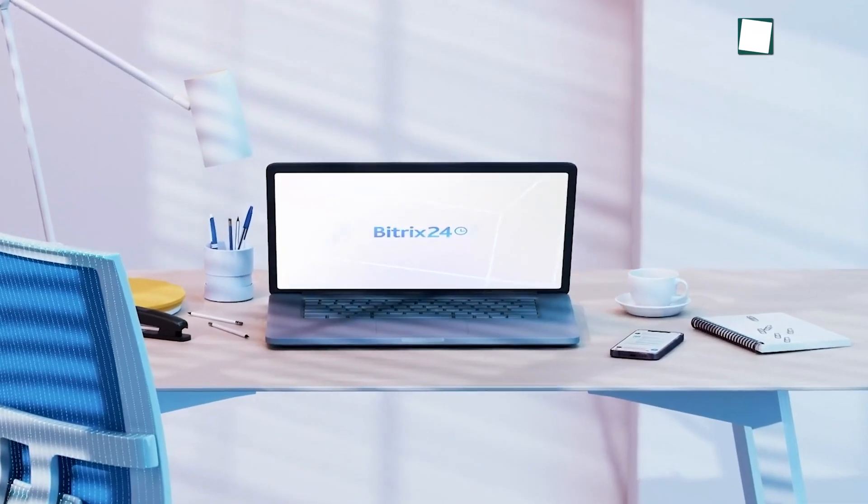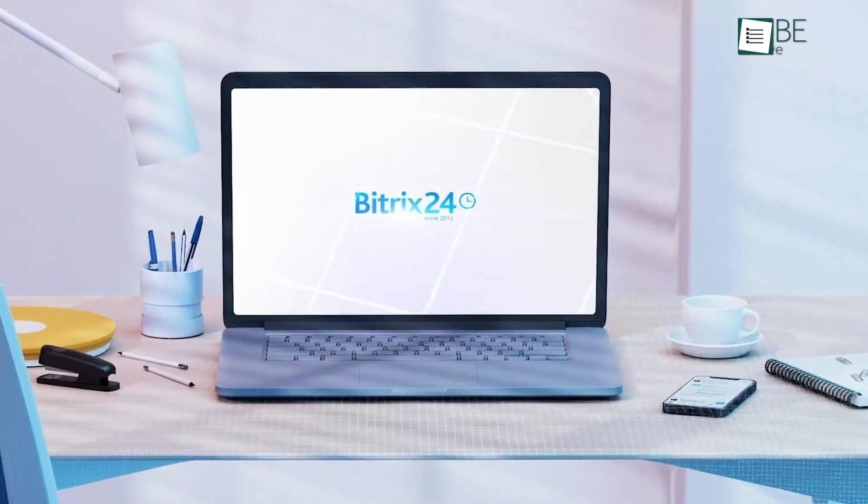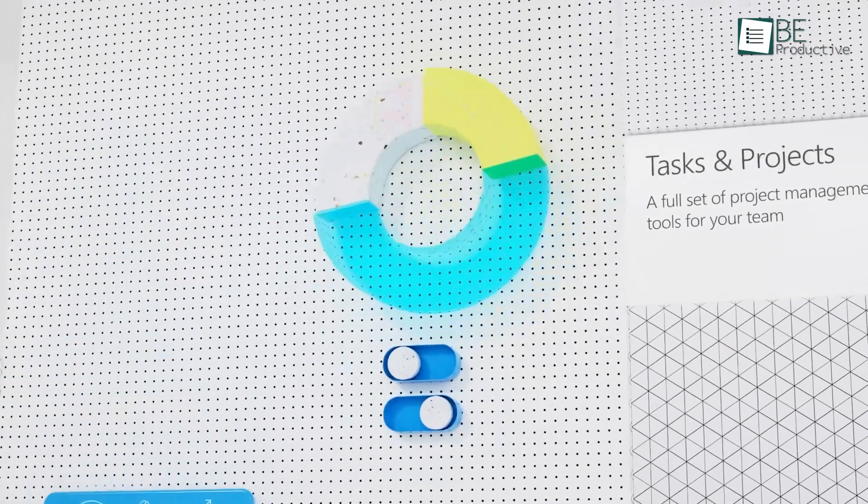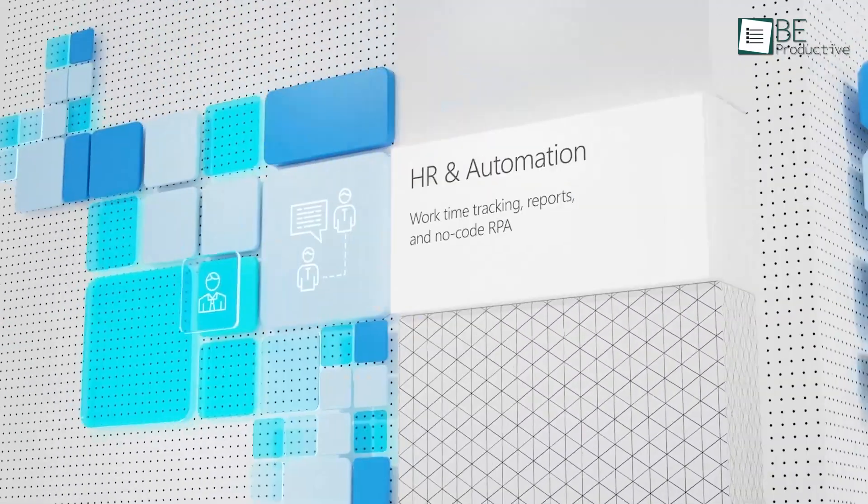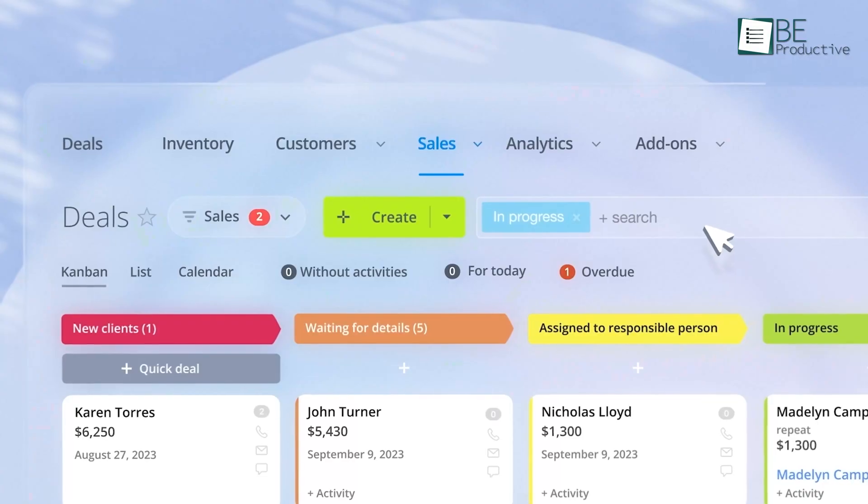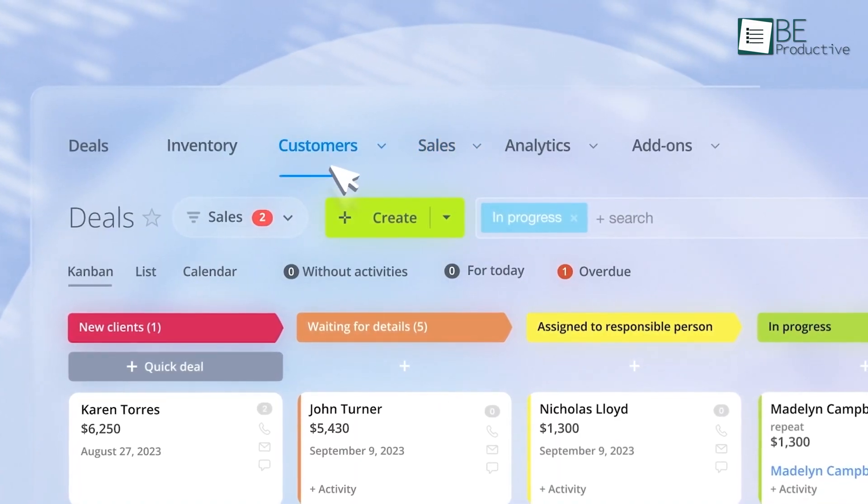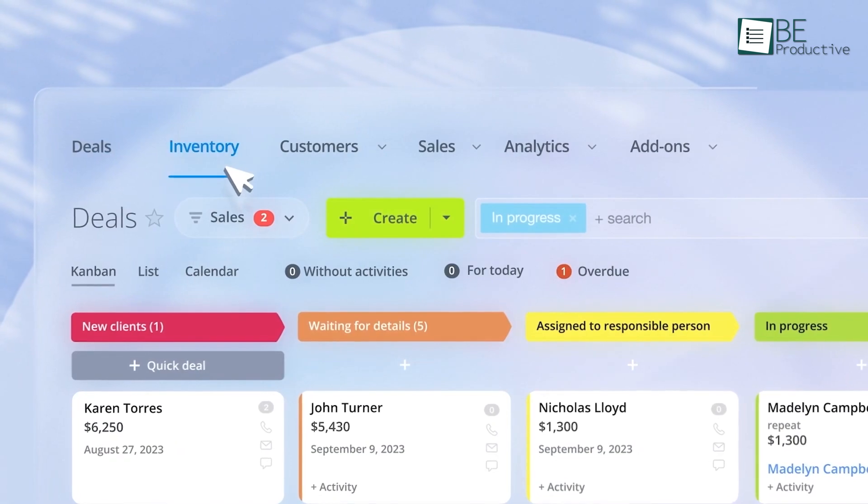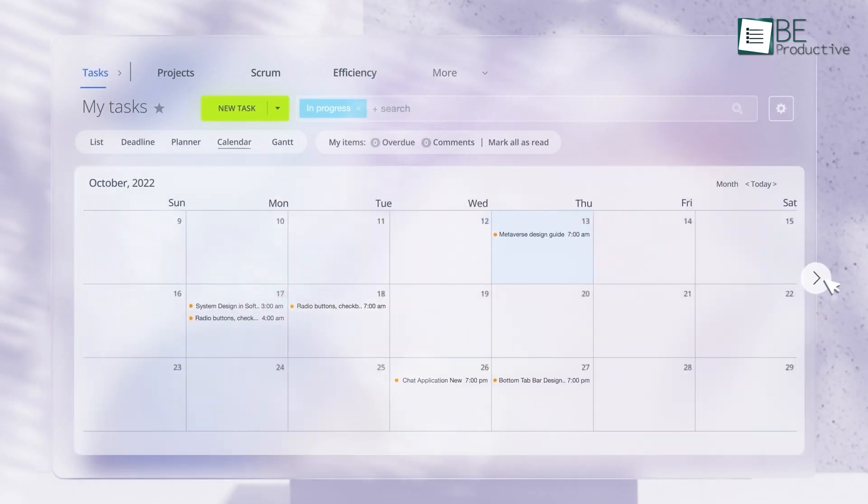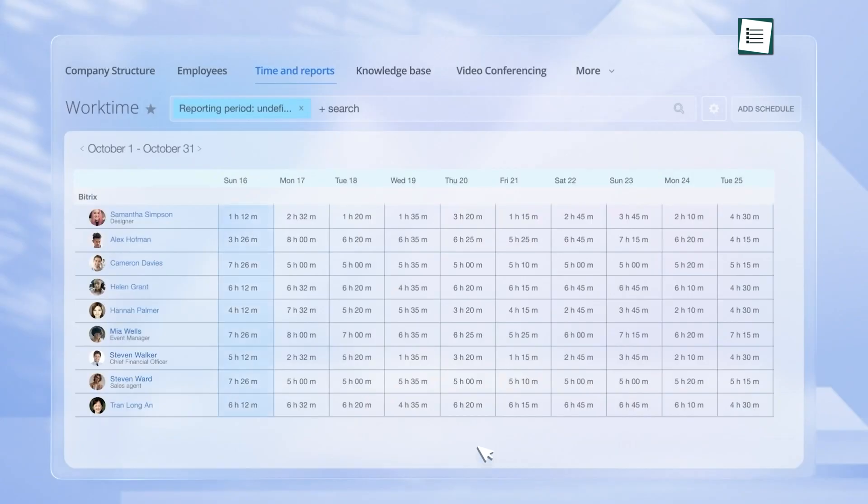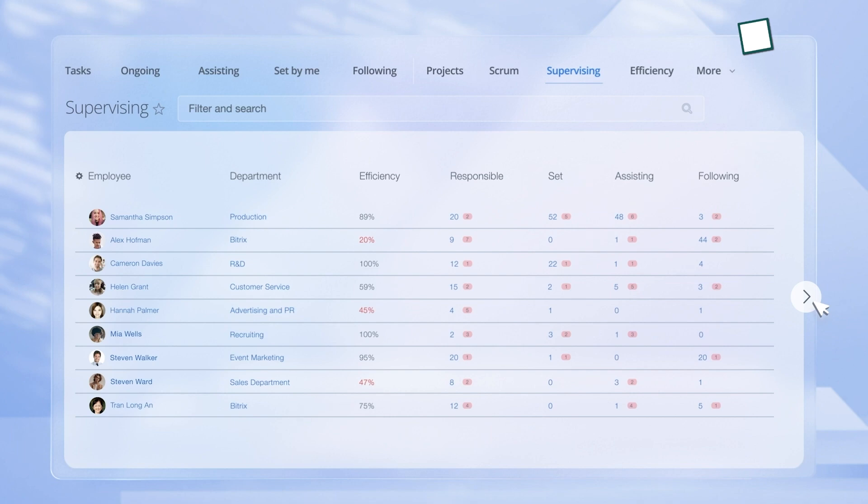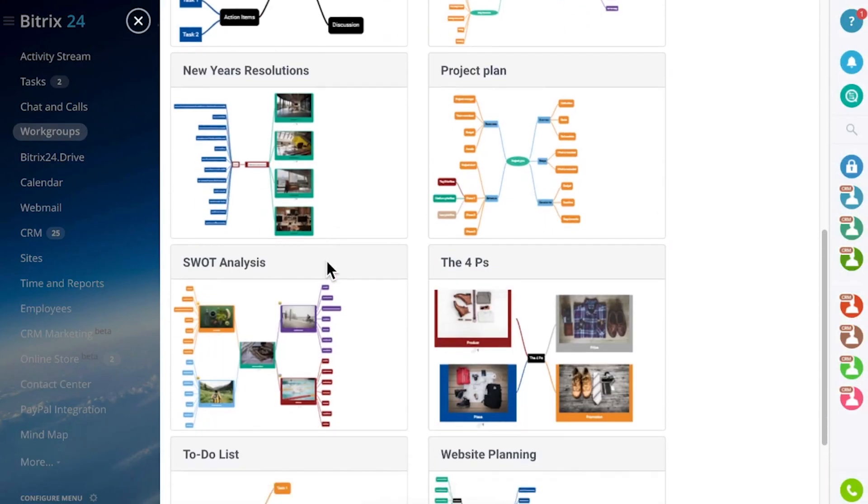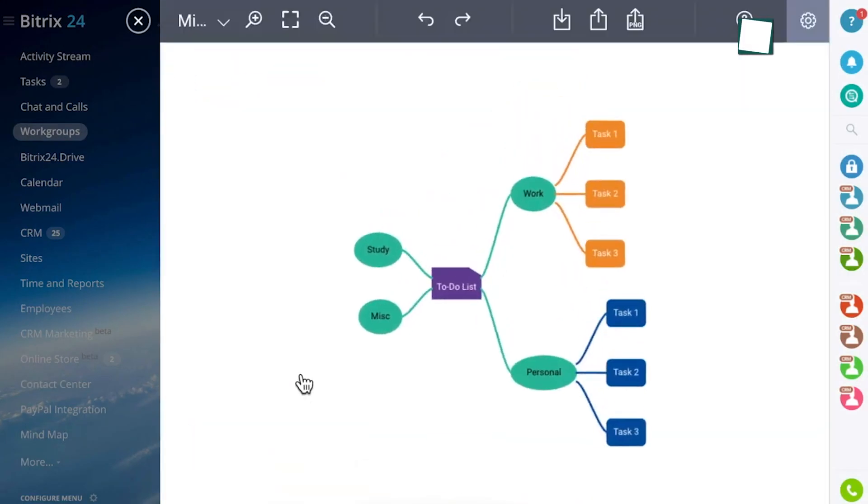Now, Bitrix 24 brings an all-in-one approach, which provides features that span task management, CRM, and HR functionalities. It's particularly effective for planning projects from start to finish. For instance, you can use its Gantt chart to schedule tasks, and then track deadlines through automated reminders. A great feature is its mind maps, which let you visually plan complex workflows.